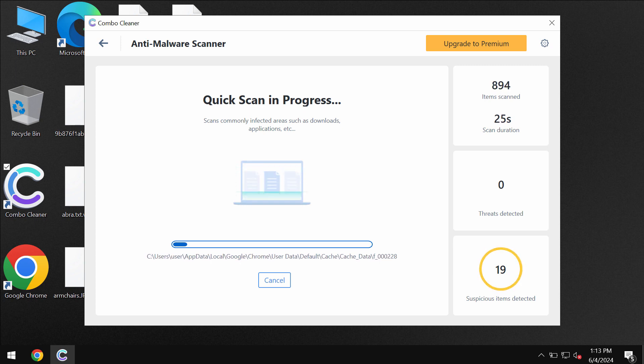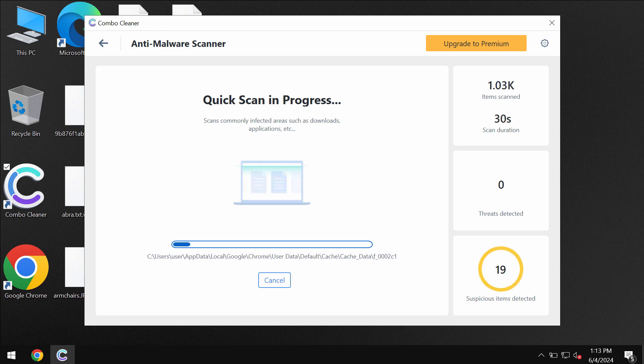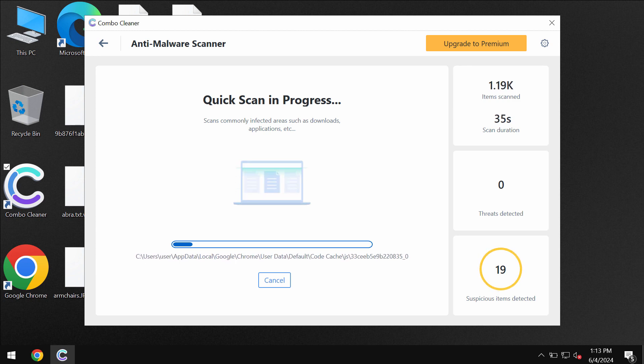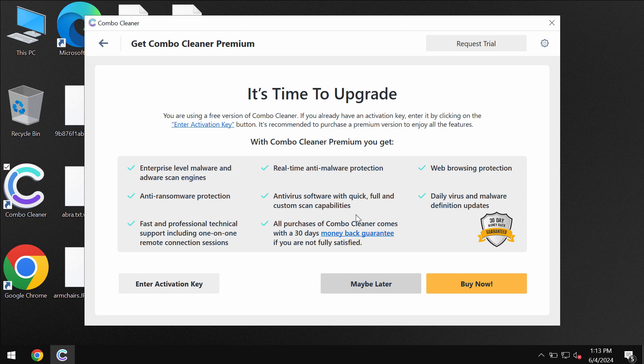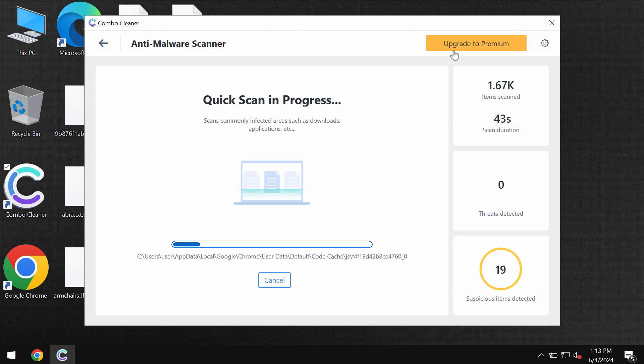You will be able to know their exact locations. Some threats of course can be removed manually but I would recommend you to consider upgrading to premium license. This way you can also request trial to fully evaluate the features of ComboCleaner.